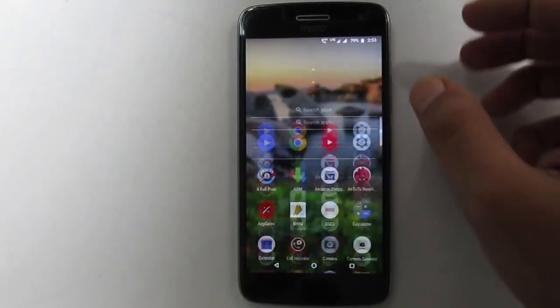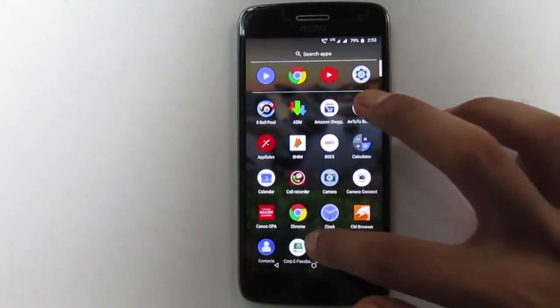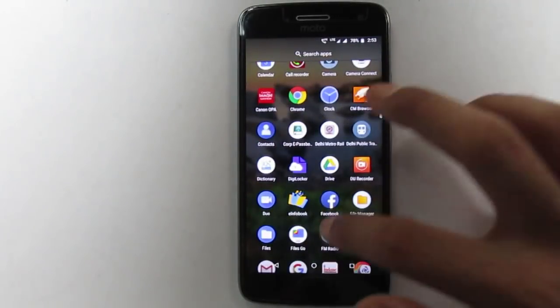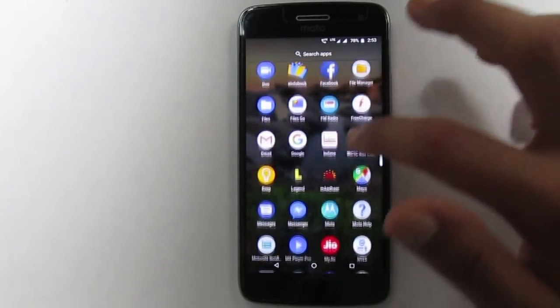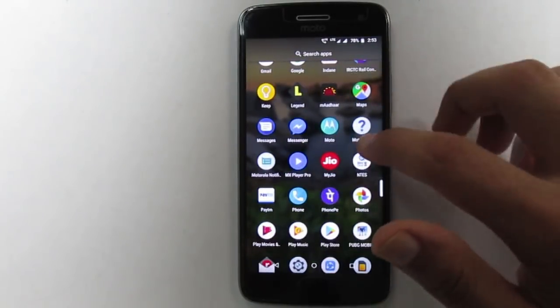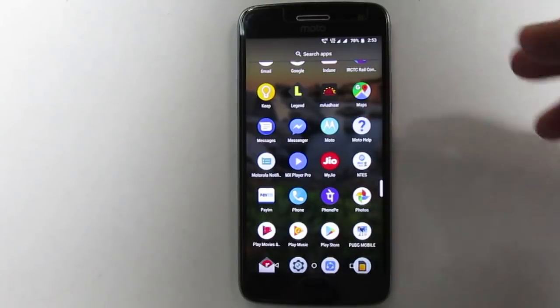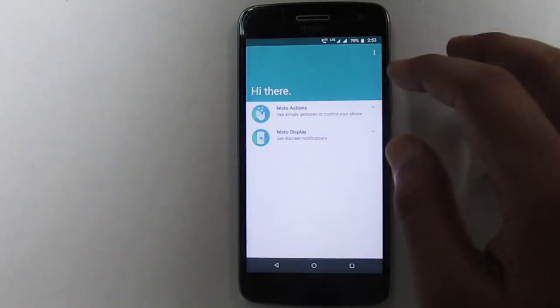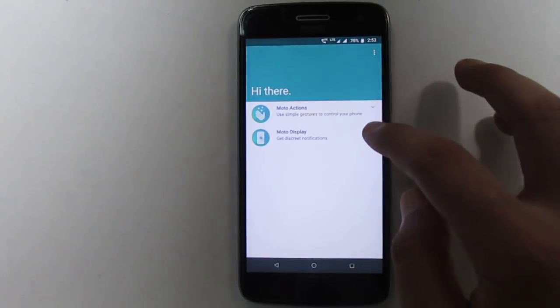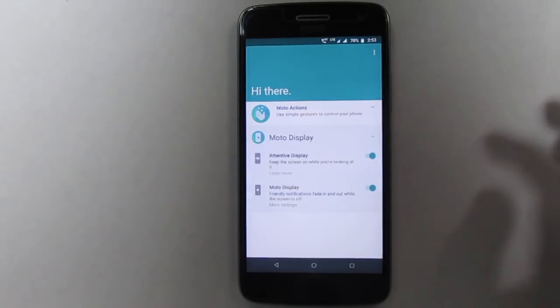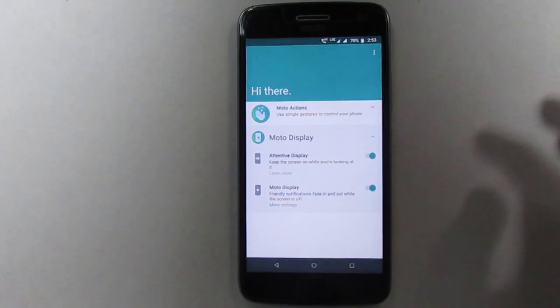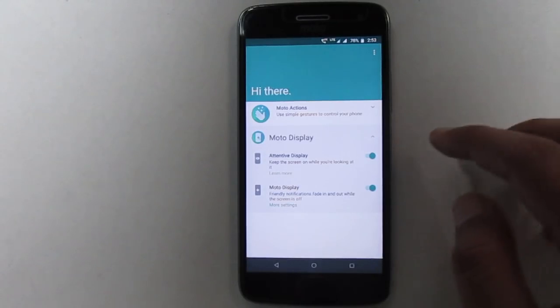Now first of all, let me take you to the Moto Actions app. And as you can see, there is a new option in the Moto Display section called Attentive Display.